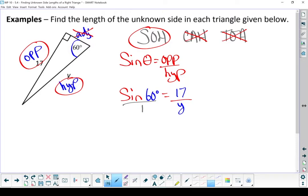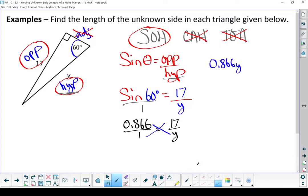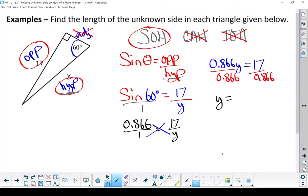It's very important to note that the variable doesn't always go on the top or the bottom — it goes in the slot that matches the side you're looking for. I was looking for the hypotenuse; in my formula the hypotenuse is on the bottom, so I put my variable on the bottom. Last question I was looking for the opposite side — opposite was on the top, so I put my variable on the top. Let's get rid of that sine of 60 and turn it into a decimal: sine of 60 degrees equals 0.866. Let's cross-multiply, and y ends up being 19.6.